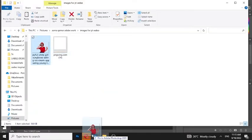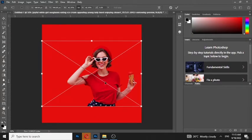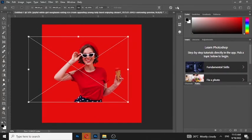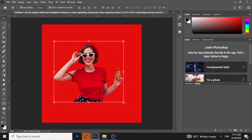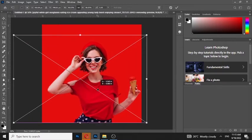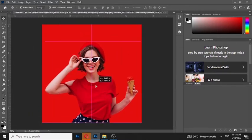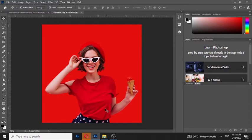Drag your photo in Photoshop. You can download this photo from the link in the description below. Scale it by holding the Shift button. Adjust the image to the center.